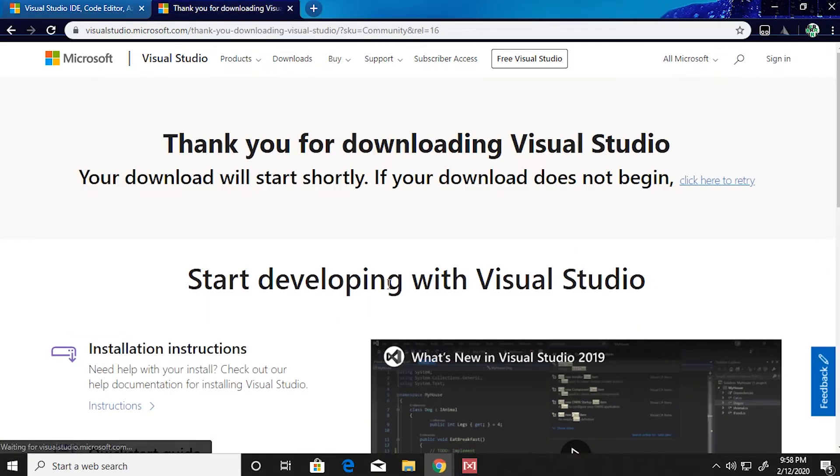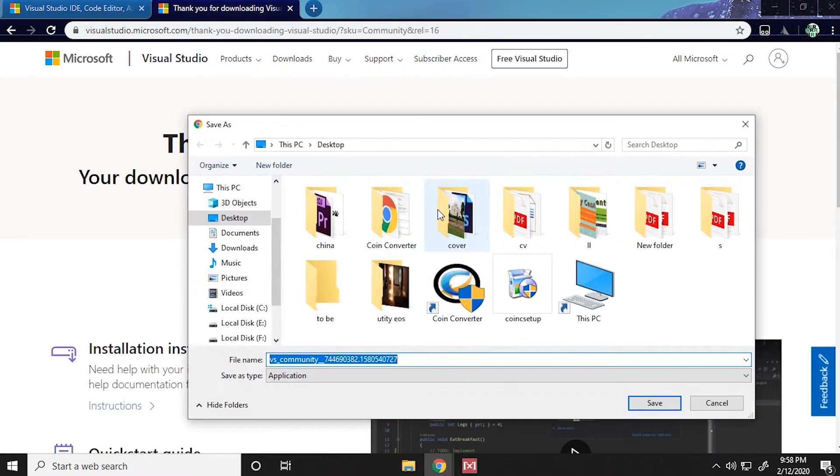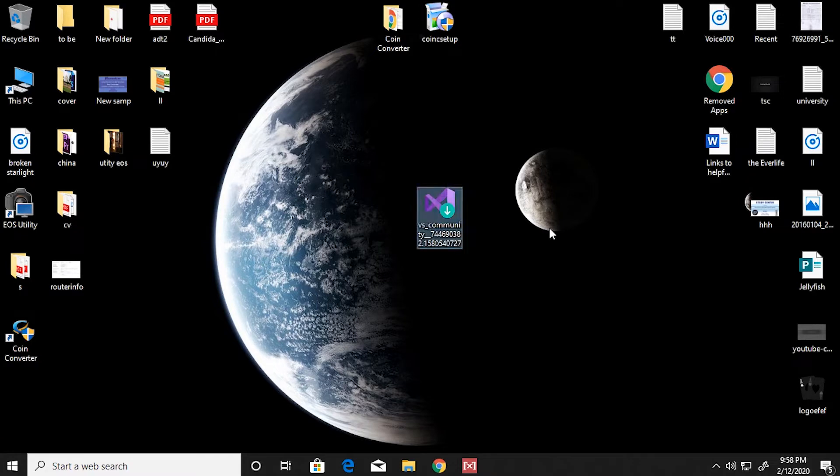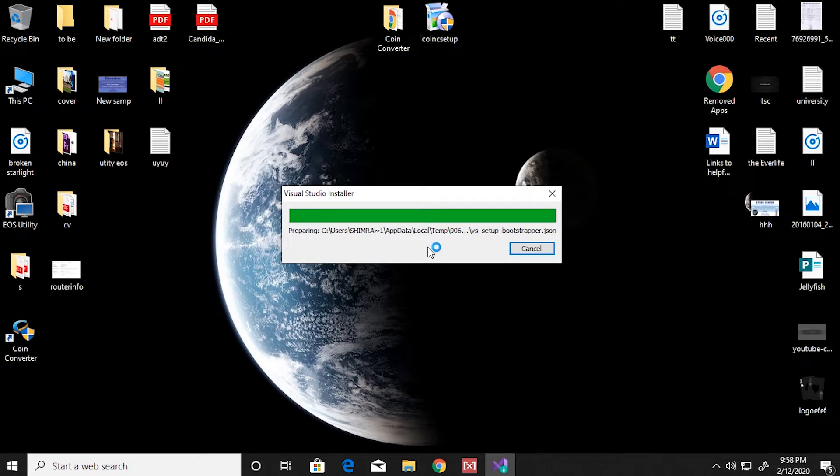It will take you to the download page and the setup file for Visual Studio is gonna get downloaded. Once you open up the setup file, it will start installing Visual Studio.